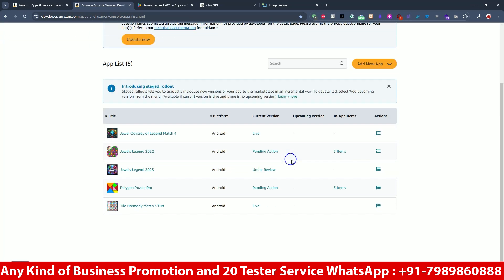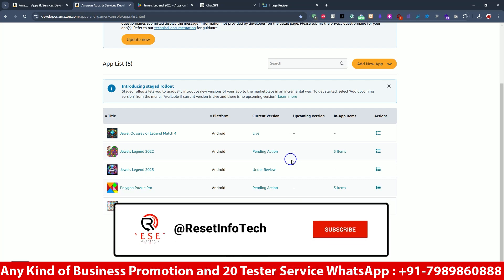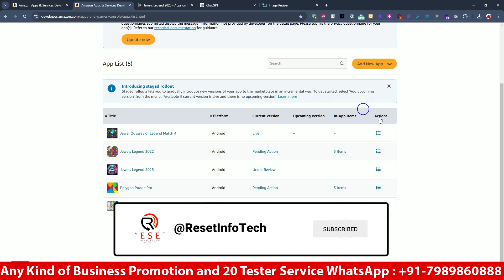Our app has been published and it's now under review — it takes nearly one to two days to get the app live. I hope you really liked our video. If you have any confusion or need any update, let us know and we'll fix your problems. We also offer 20-tester services, as you can see the device count shown. If you have any doubts, please like and subscribe to our channel and leave comments — we'll rectify them for you. Thank you so much.